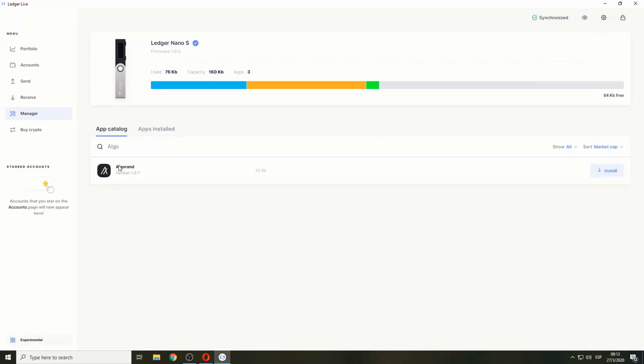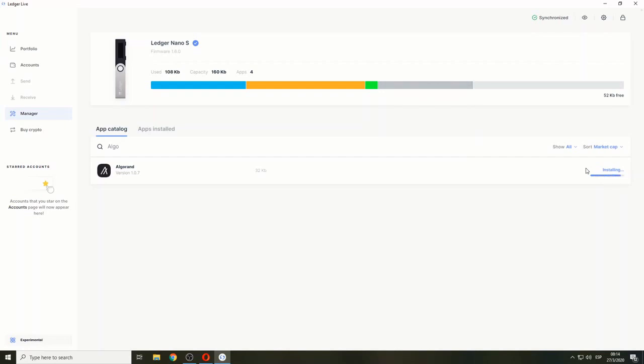There it is, the Algorand Ledger app. We're going to install it on your Ledger device. Let's wait while it gets installed. Perfect.